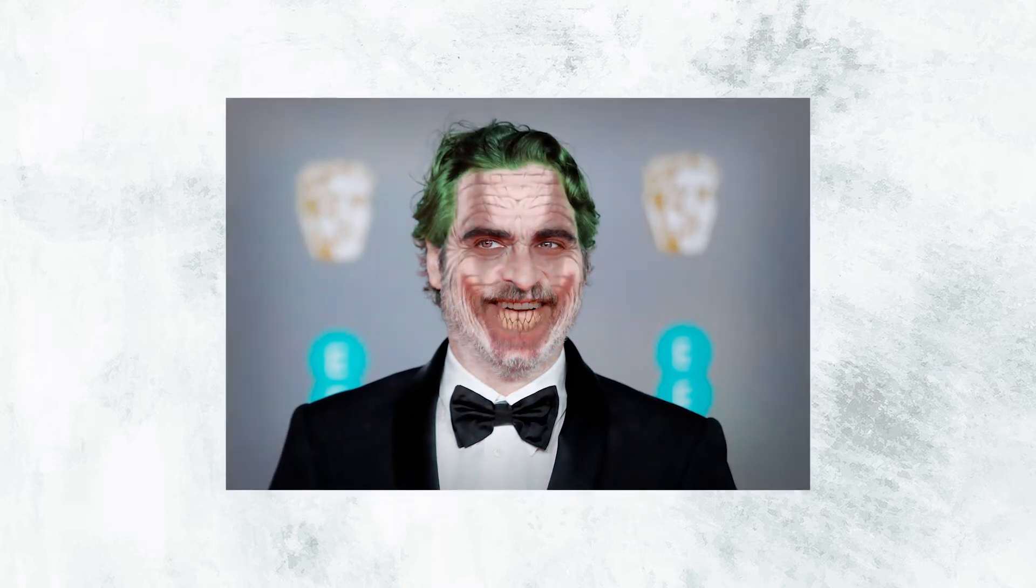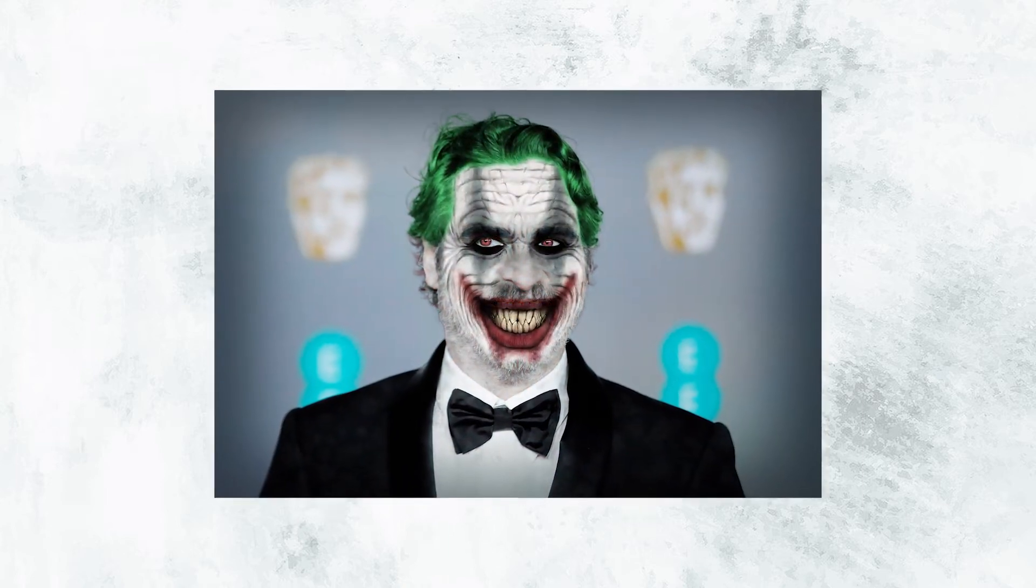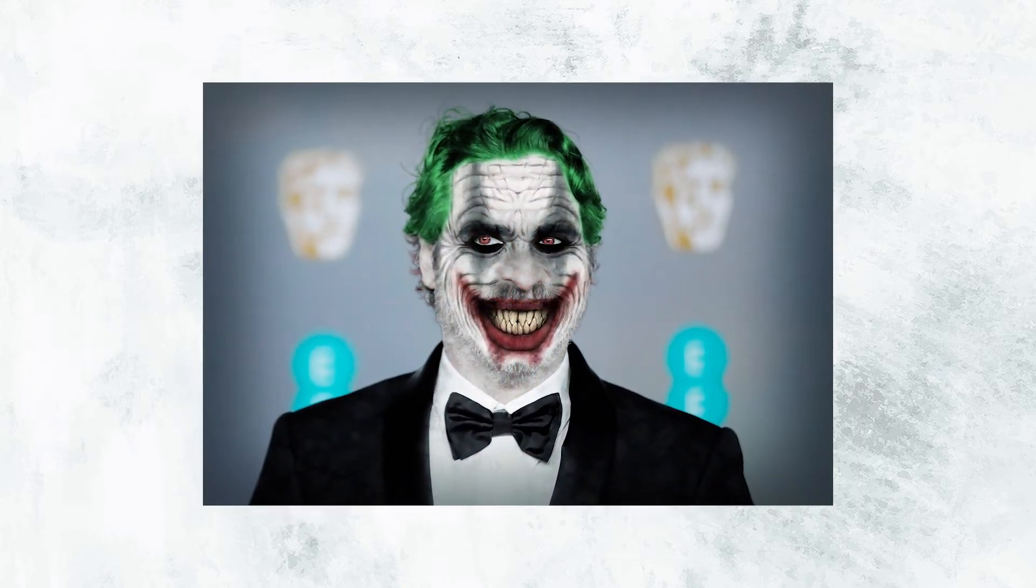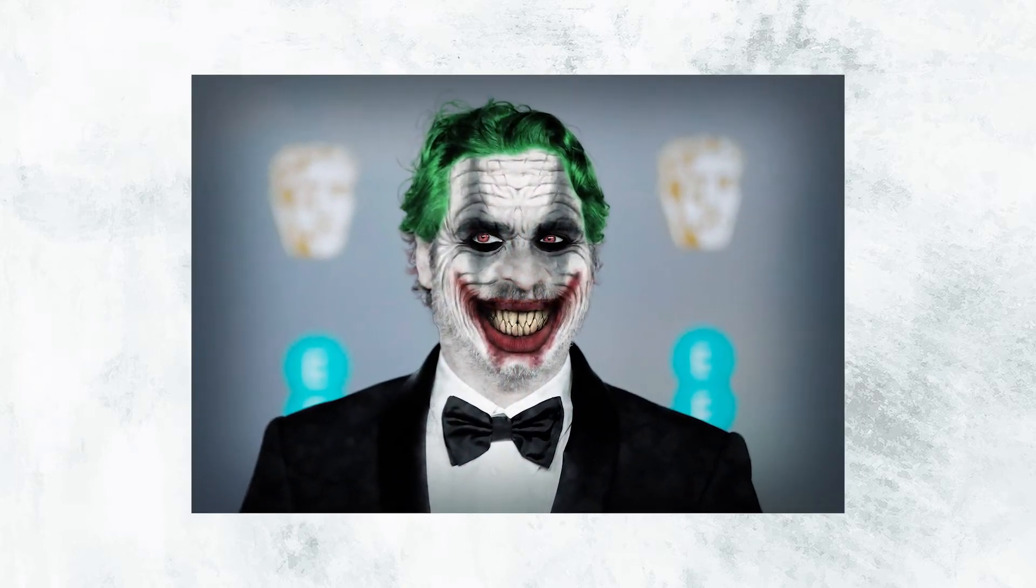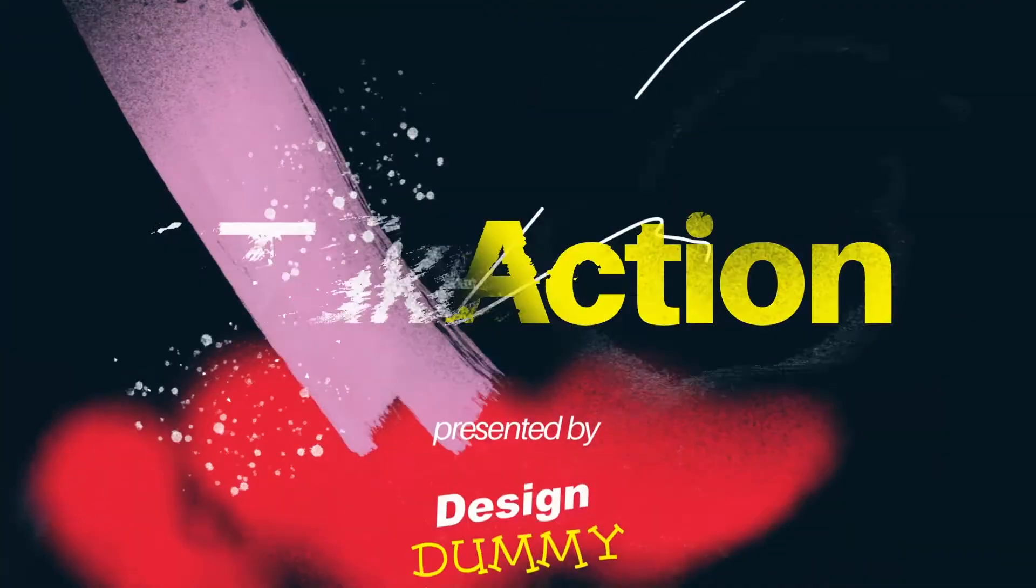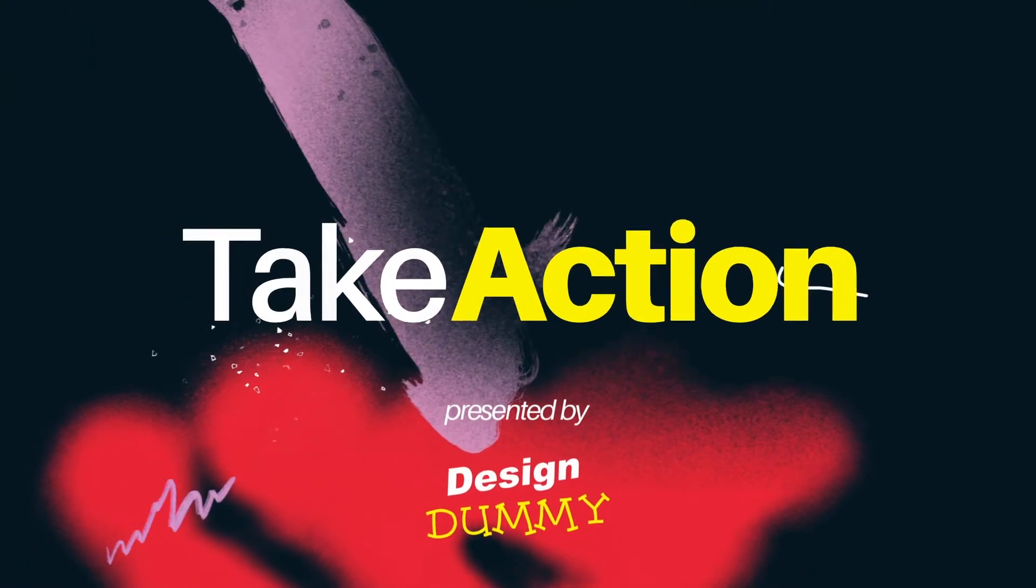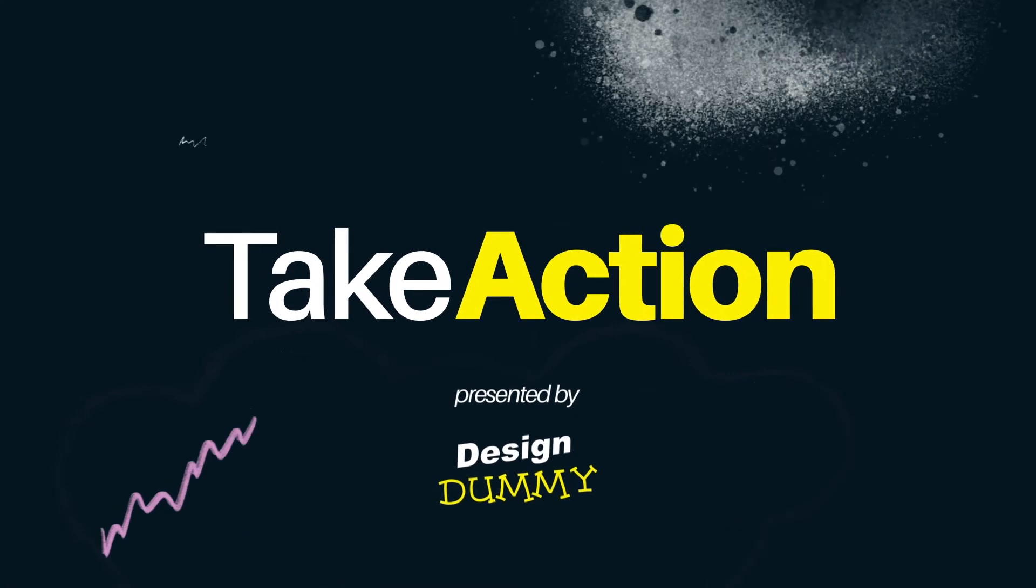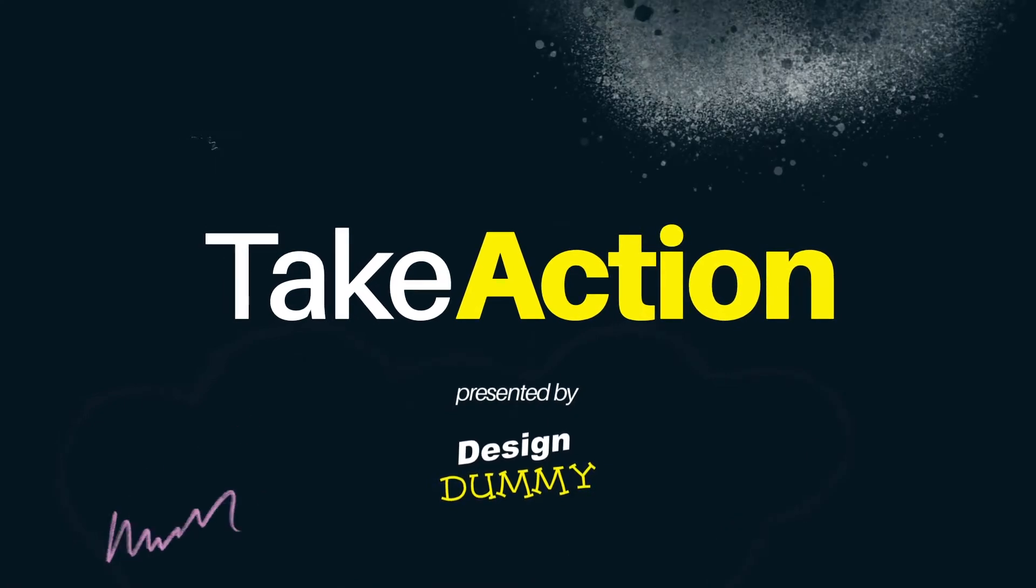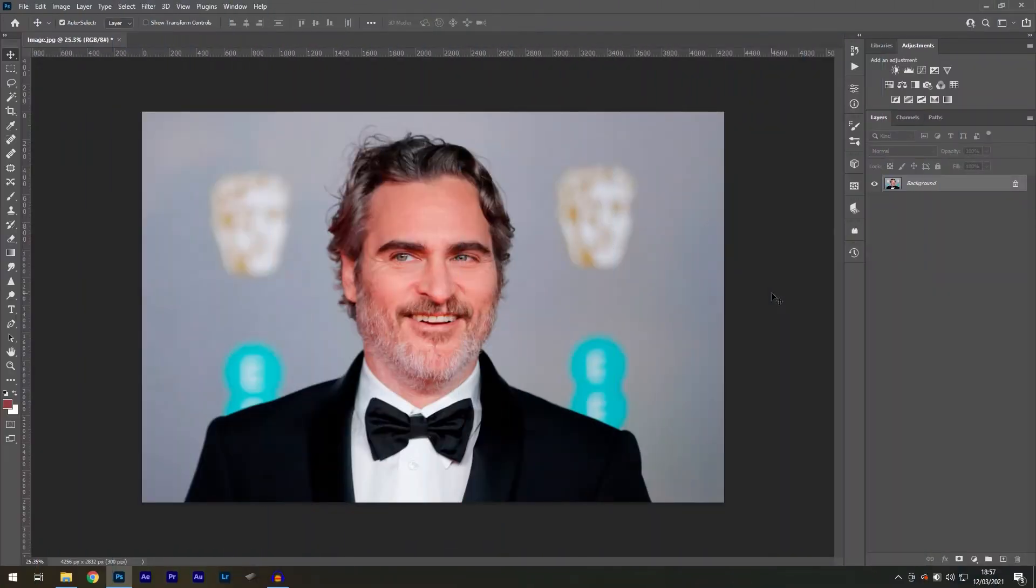In this episode, we'll learn how to turn yourself into the Joker clown in Photoshop. Welcome to Take Action, the show where we take your favourite Photoshop effects and show you how to do them in just a few seconds, using the Actions panel.